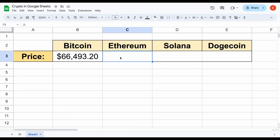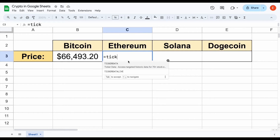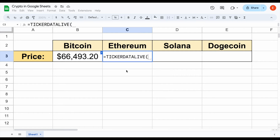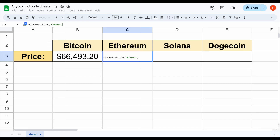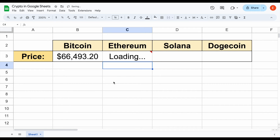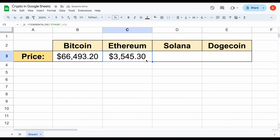Let's go ahead and do the exact same thing for Ethereum. Again, we'll use the Ticker Data live function, and in quotations we'll do ETH, and we want it to be in US dollar, so I'll type USD, close the quotations, add a comma, click on price, close the parentheses, and hit enter. After just a moment, you can see the live trading price for Ethereum is going to automatically load in.